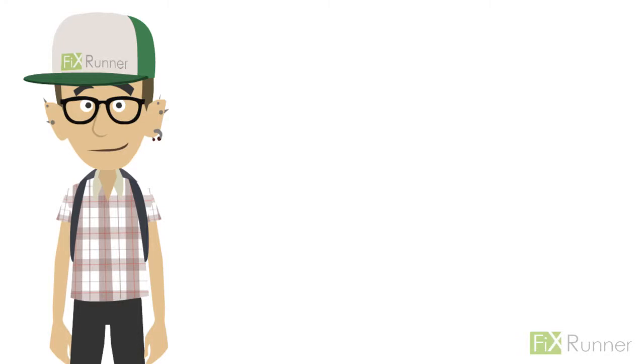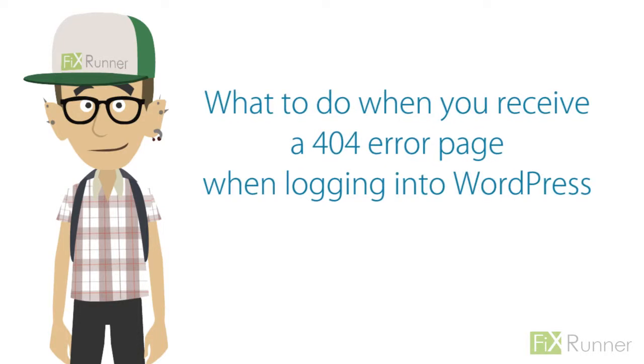Hey people, as always it's Zack. What to do when you receive a 404 error page when logging into WordPress.